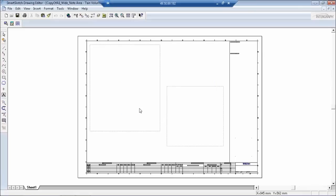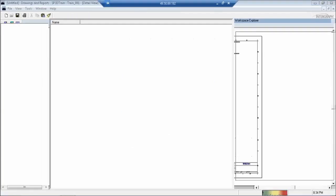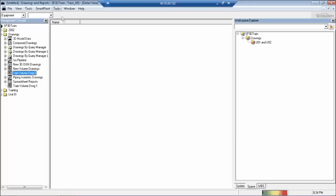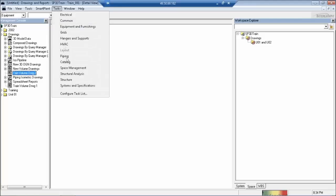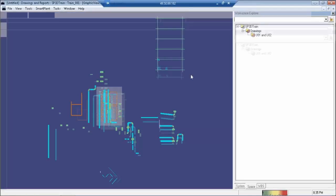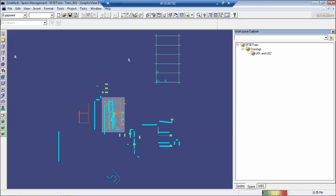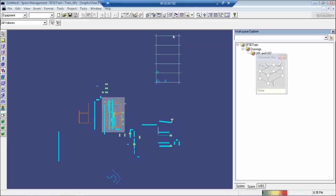Once that is done, the template is now available. Now just go ahead to Space Management Task. In Space Management Task, the first thing we are expected to do is create a volume. When you create a volume, it will ask which template you are going to use.